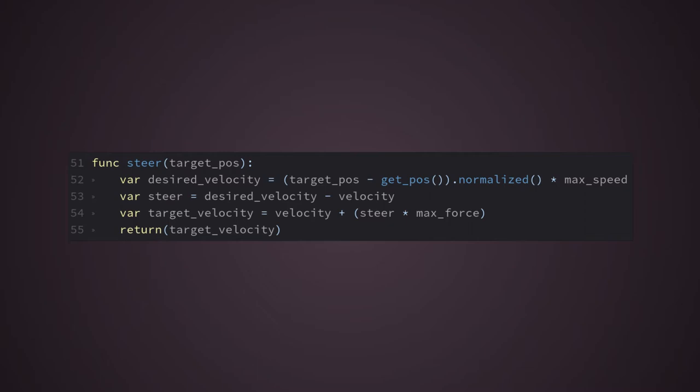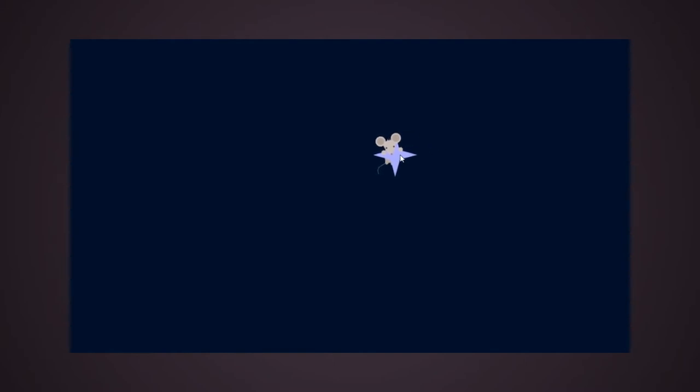But the steering as it is will keep applying the forces, creating a very strange behavior where the object doesn't stop moving, even when it reaches the target.